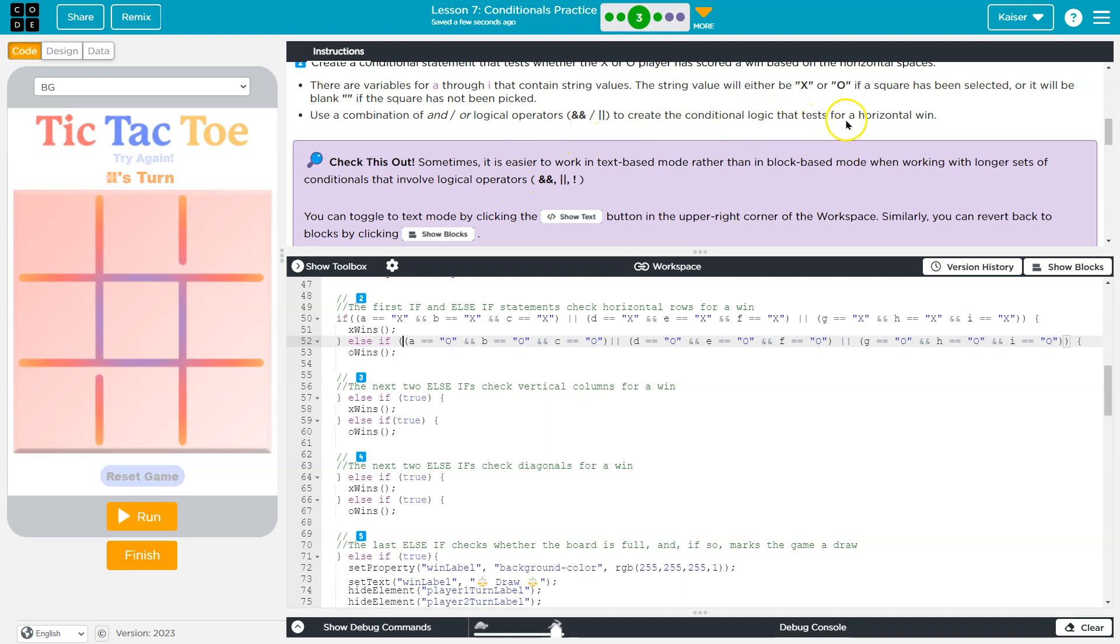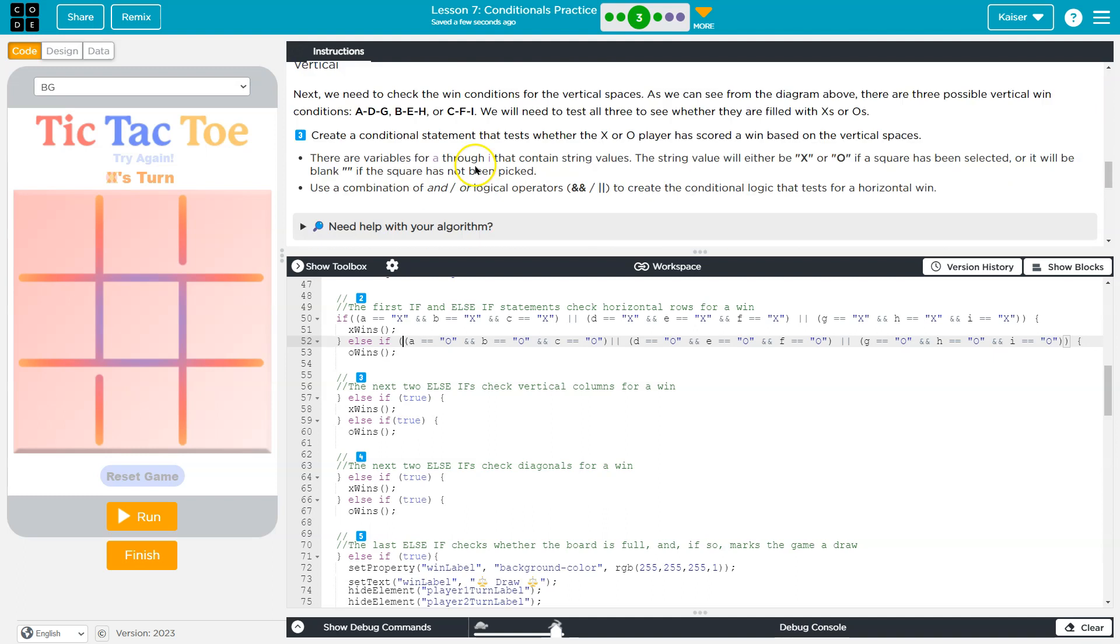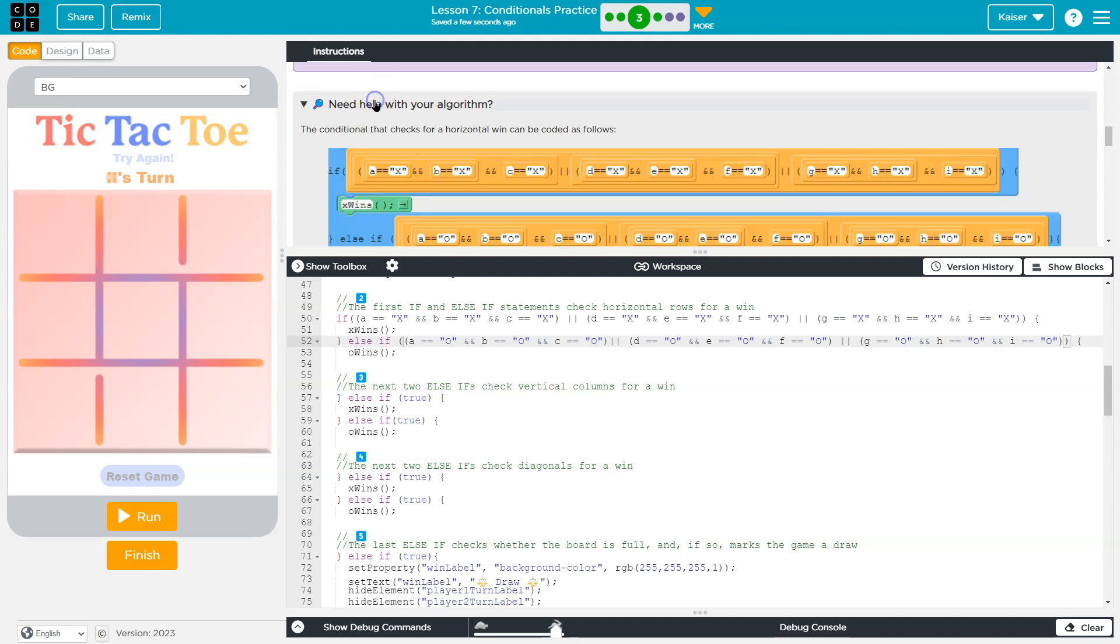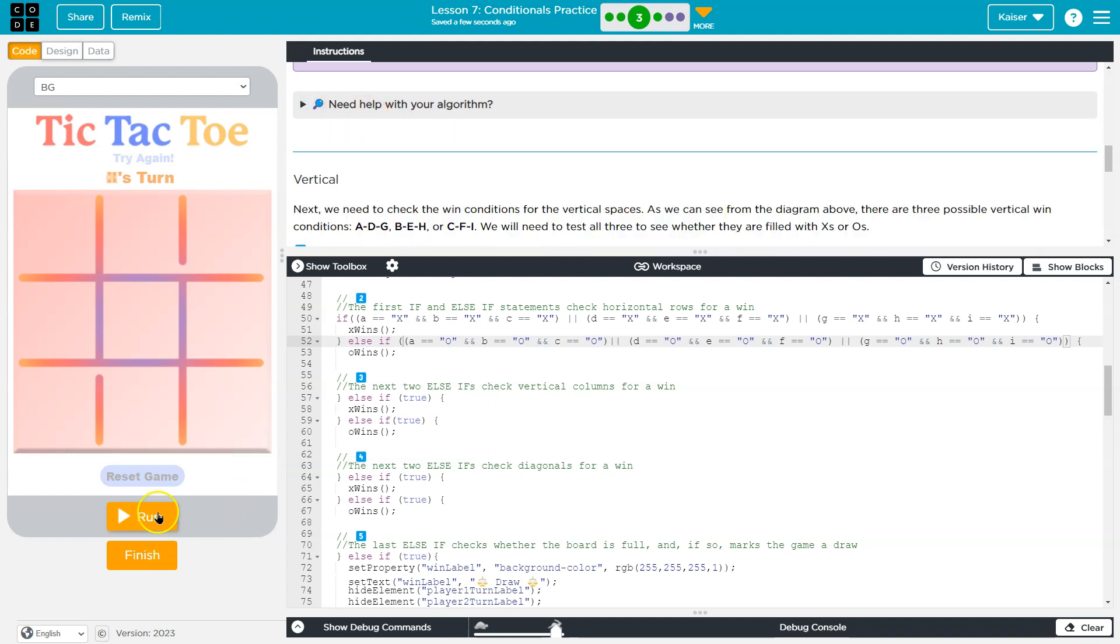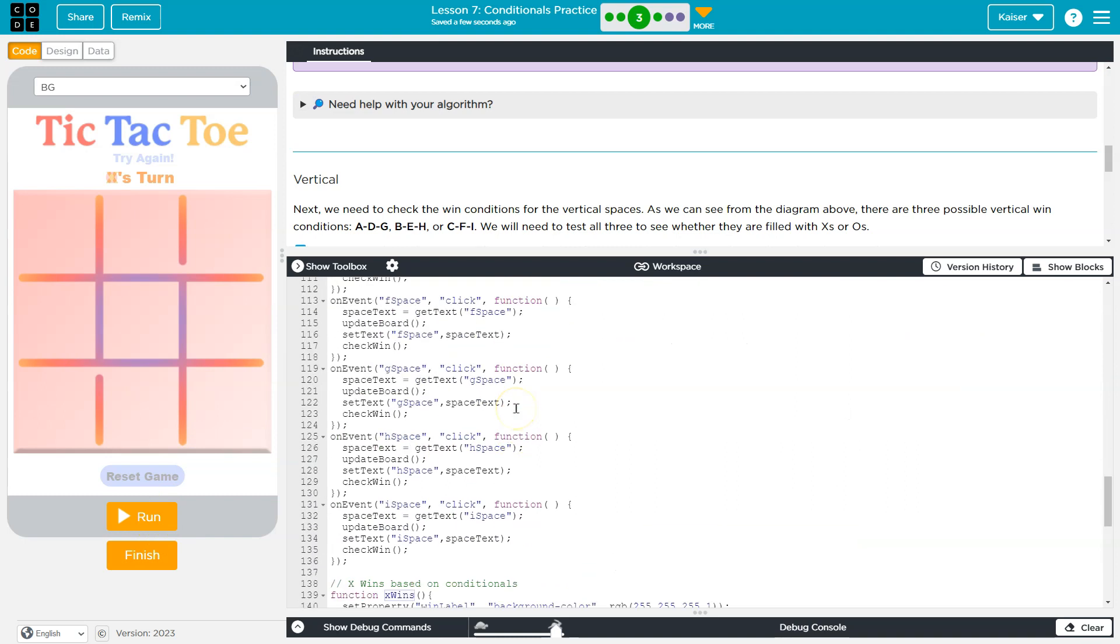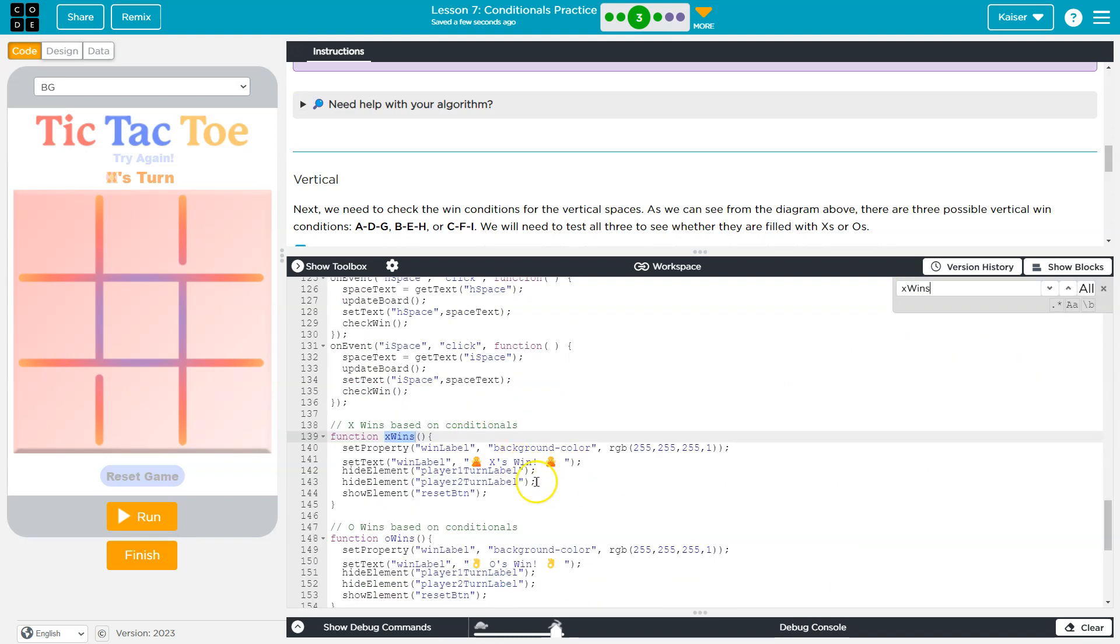And create a logic that tests for a horizontal win. Check this out. Sometimes it's easier to work with text based mode. Yeah, definitely. We did that. You can toggle. And this is an example of how this could be. You need to pay attention to case. I believe they're using capital. We'll find out momentarily. So let me see if win does anything right now.